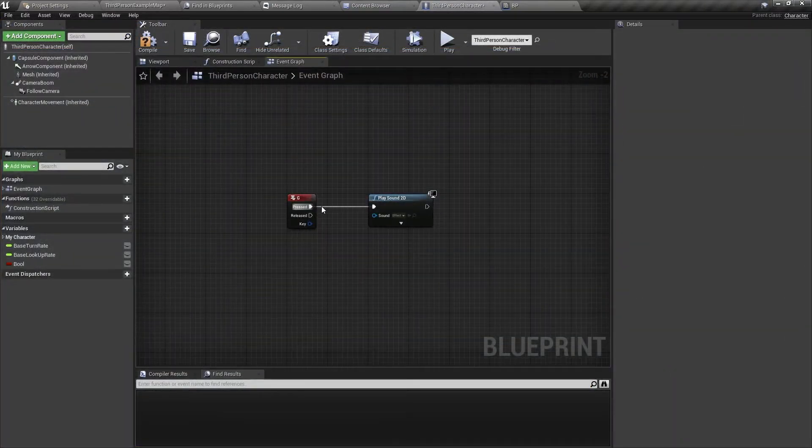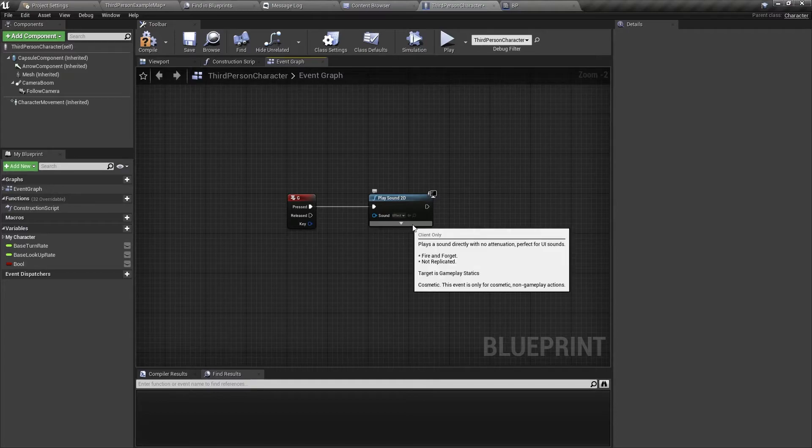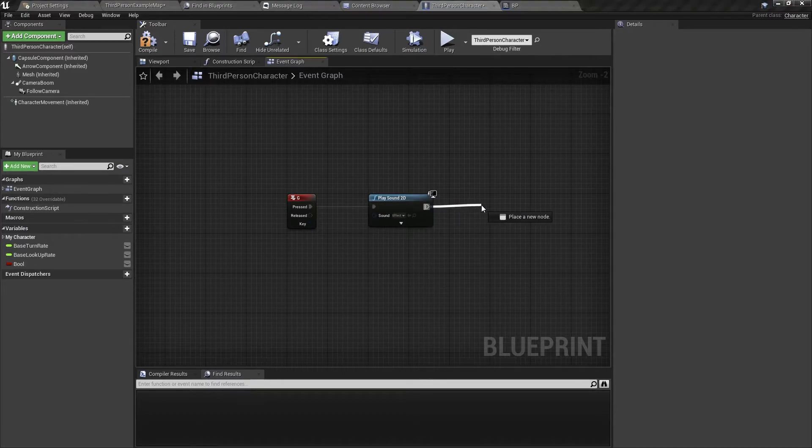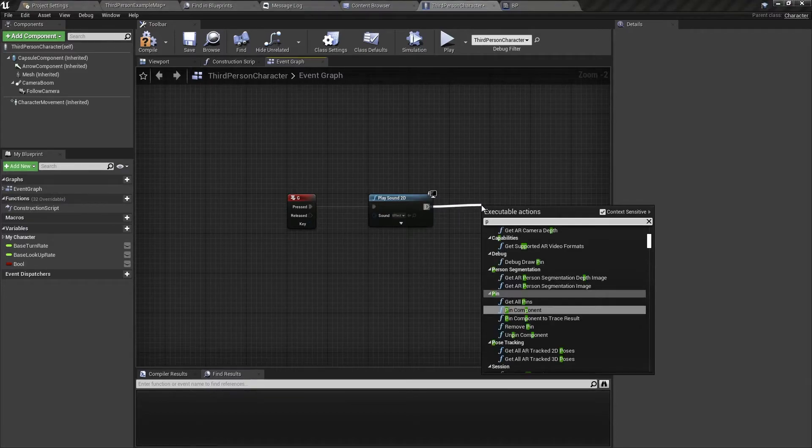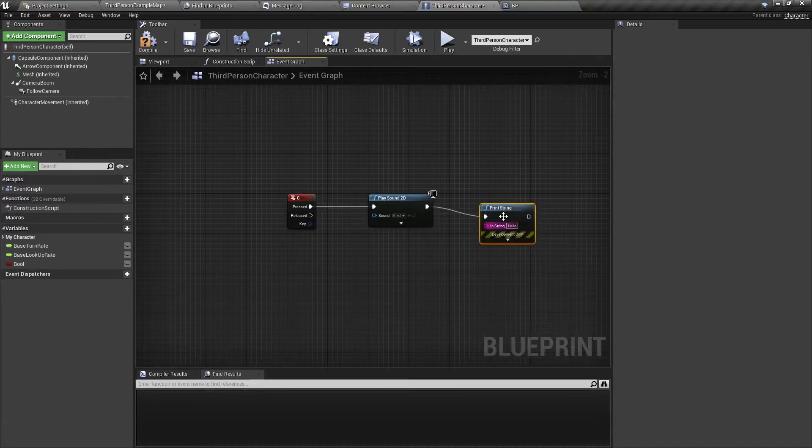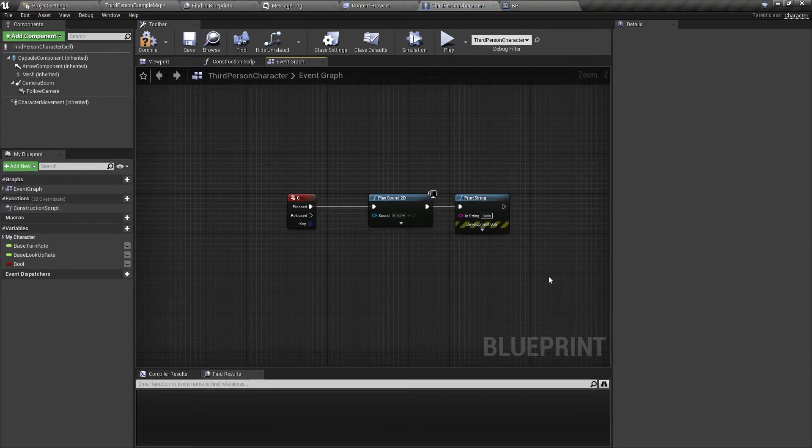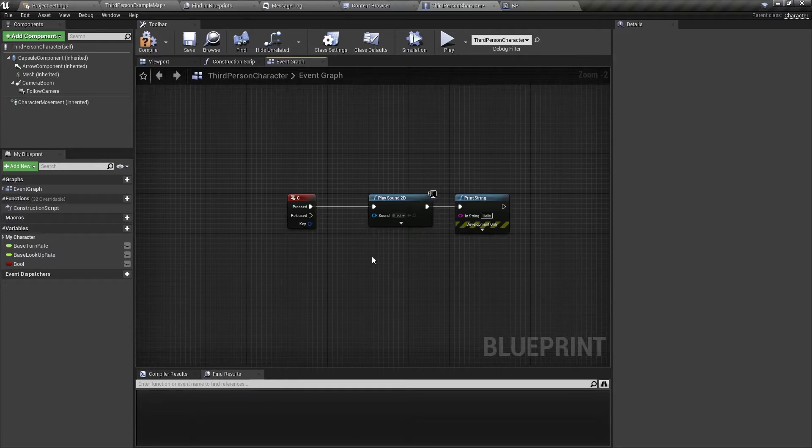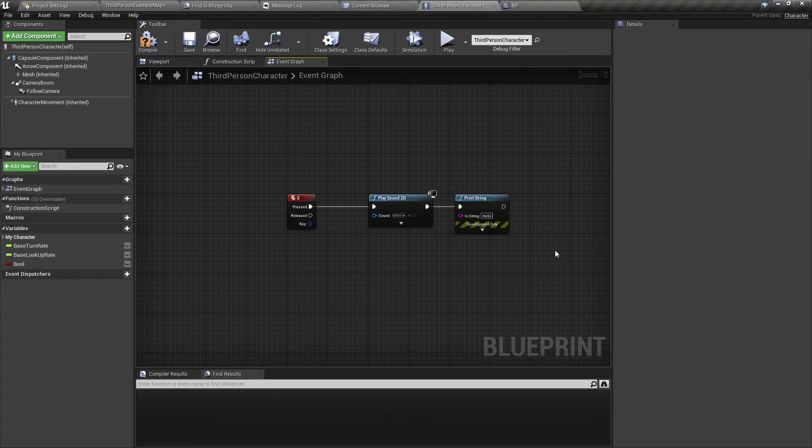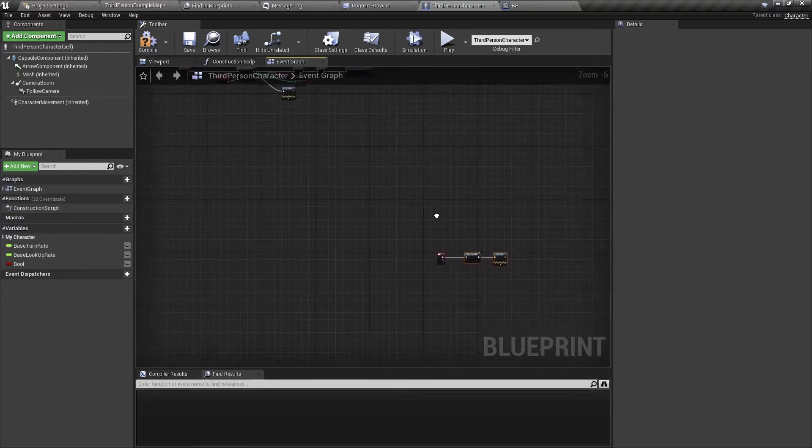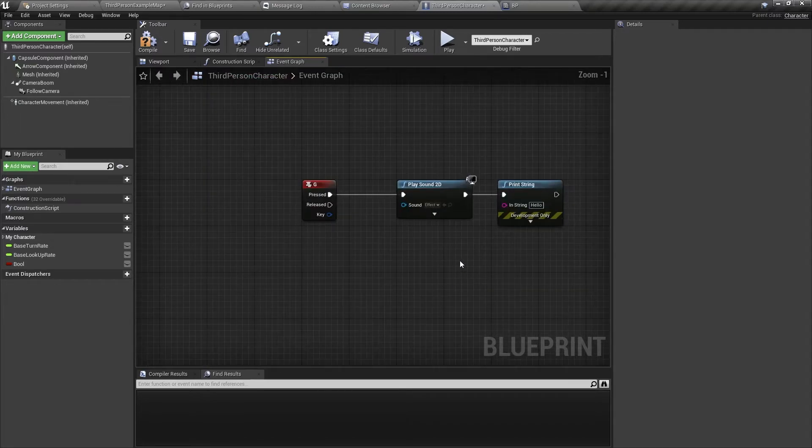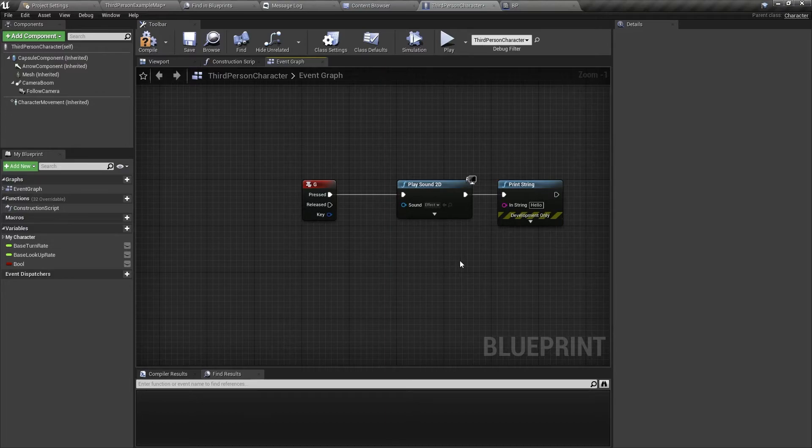So that's pretty simple so far. But imagine we wanted to add more code to this sound, play sound 2D. So we can drag this off and then let's say we do a print string. And then just imagine we have more code that we want to run together with this sound effect. And then we wanted to play this sound effect with the other code in other places in this Blueprint. Then we would have to copy this and then paste it in other places. It will get tedious and it will make the code very messy.